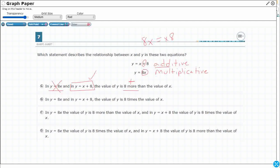Choice B does the opposite. In both equations — y equals 8x and y equals x plus 8 — the value of y is 8 times. In y equals 8 times x, absolutely, that's exactly what that means: y is 8 times x, you take your x, multiply by 8, you get your y. But not for x plus 8 — that's your 8 more, that's the plus 8.